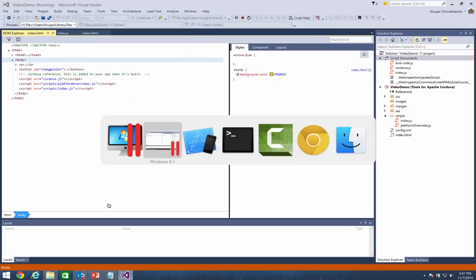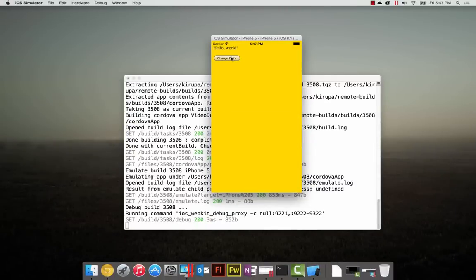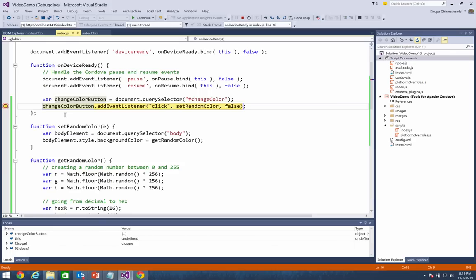To debug on iOS, just like before: set a breakpoint, hit play, and everything works just as you would have expected. I hit play again, go back to the iOS simulator, and hit change color. As expected, I am back in Visual Studio – the breakpoint has been hit. Now I can follow my usual workflow for identifying and fixing any issues with my code. The only difference from Ripple is that the debugger context is running against the iOS simulator rather than the browser. You can also debug Windows Phone, Windows 8.1 apps, and Android devices and emulators in much the same way.